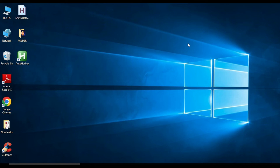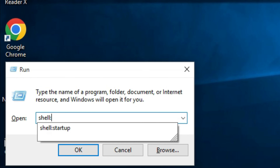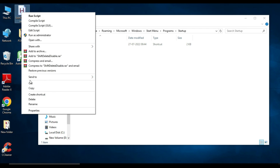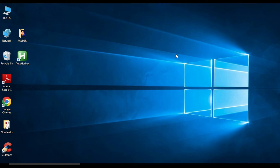To make it simpler, you can place this script in your startup folder so it will automatically run whenever the computer boots up. To find the startup folder, open the Run command by pressing Windows + R on your keyboard, then type 'shell:startup' and press OK. This will open your startup folder. Select the script icon, cut it, paste it into the startup folder, and close the window. Now it will automatically run whenever the computer starts.